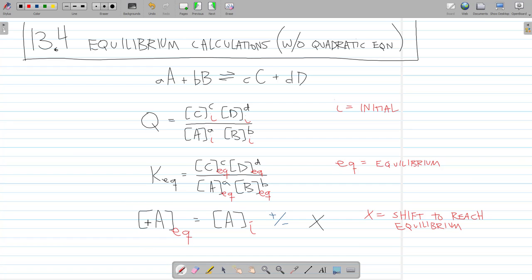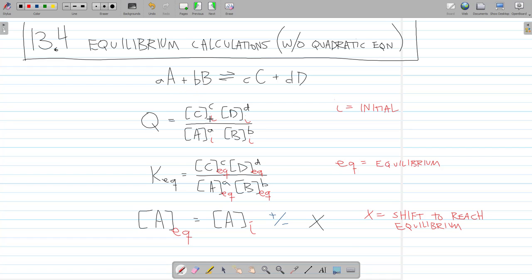When solving for equilibrium concentrations, we use the initial concentration plus or minus some factor X. X represents the shift needed to reach equilibrium — for example, if I start with 10 green balls and at equilibrium I have 9, then X equals 1. We'll either be calculating Q, initial concentration, K, or equilibrium concentration. Let's look at a couple of these problems.